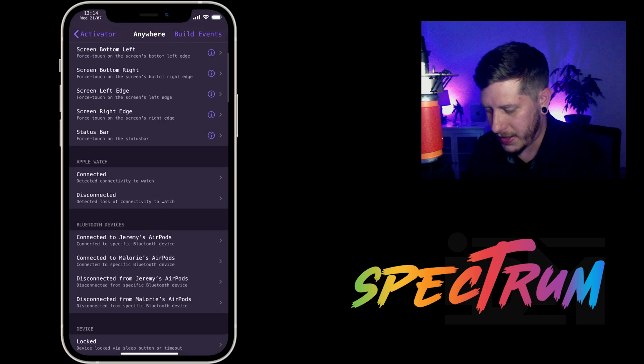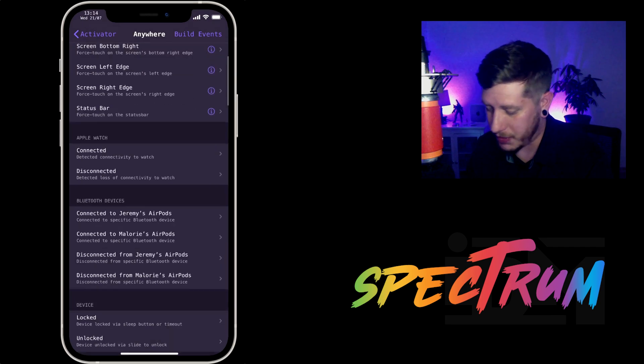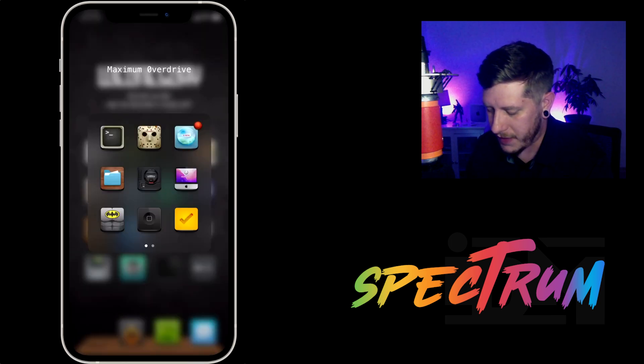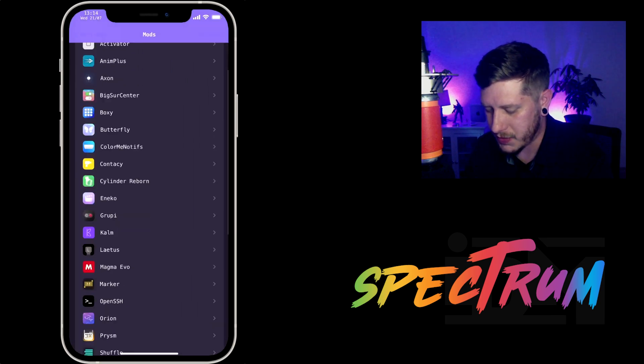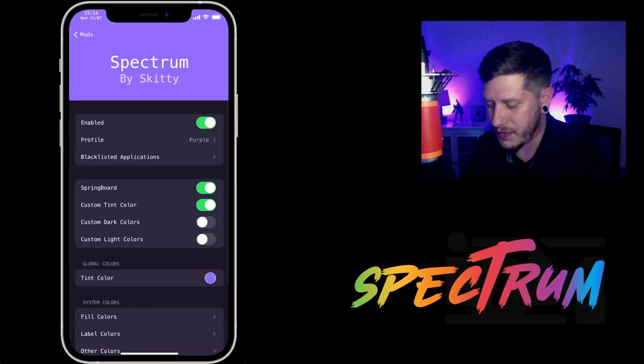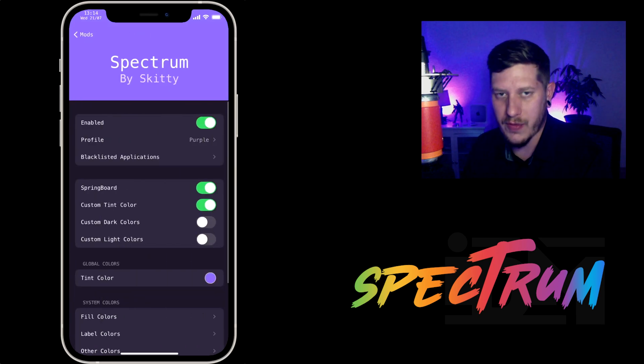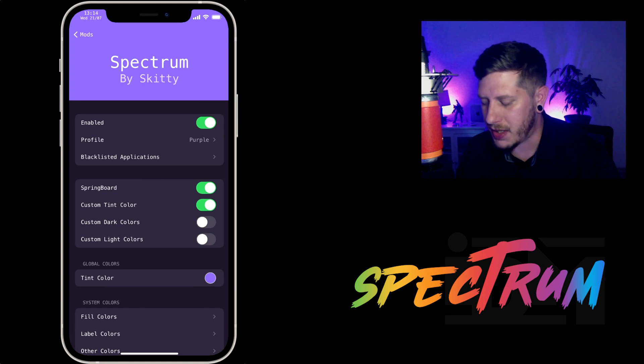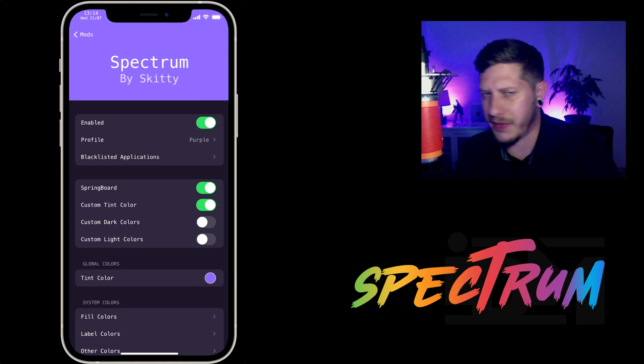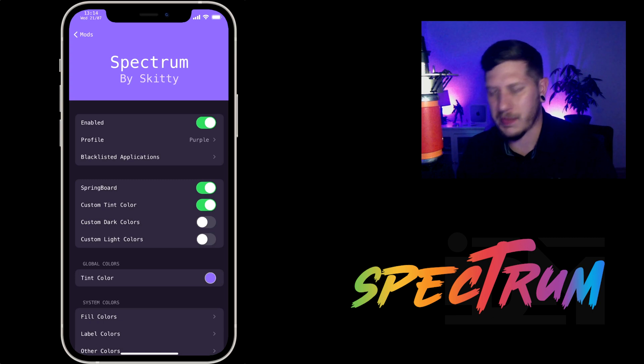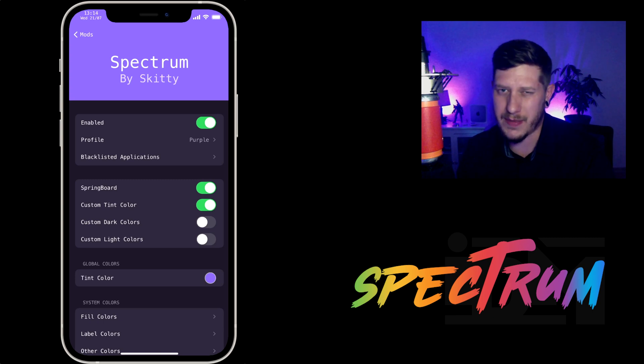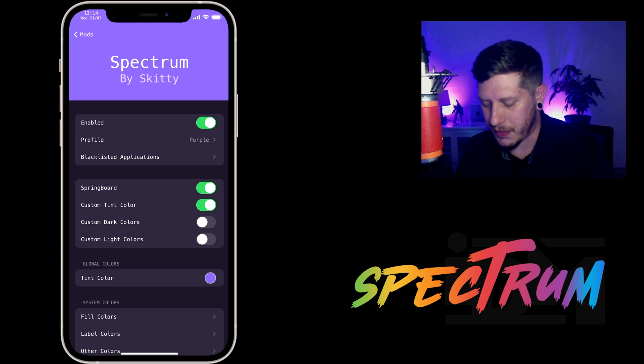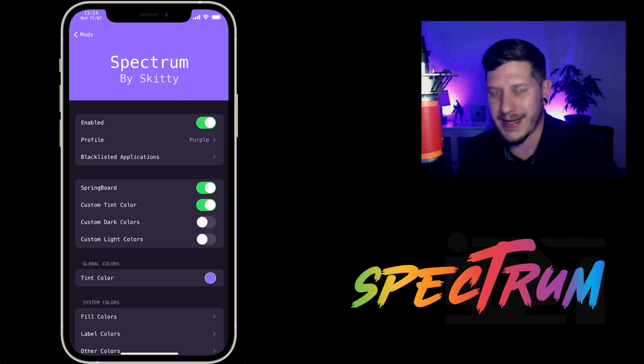Yeah, I dig the purple. The purple looks good too. So a very cool tweak if you guys are looking to colorize your iPhone system-wide. Of course, this doesn't work in every single application, like Tweetbot. I don't think it works in Tweetbot because Tweetbot has its own color profiles that you can choose from. So applications like that it won't work in, but most of them it does and it's a pretty awesome tweak.